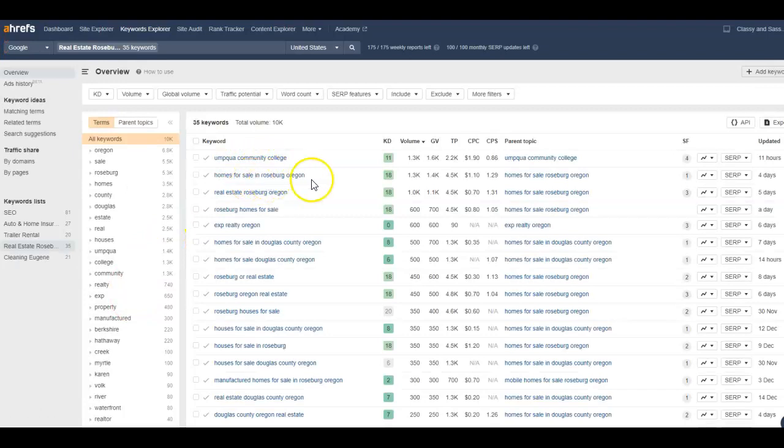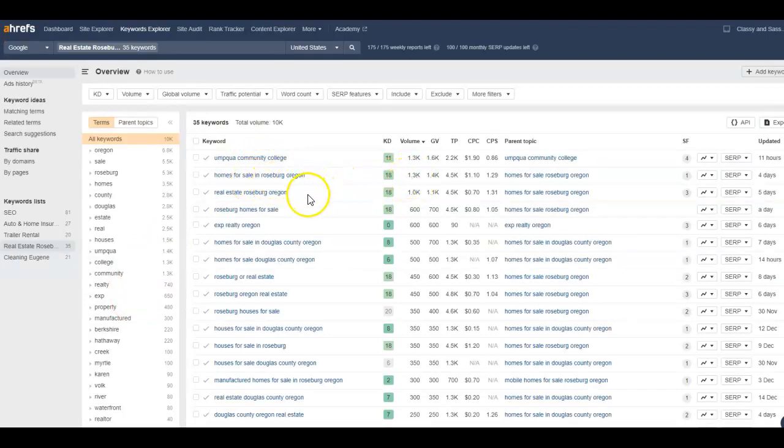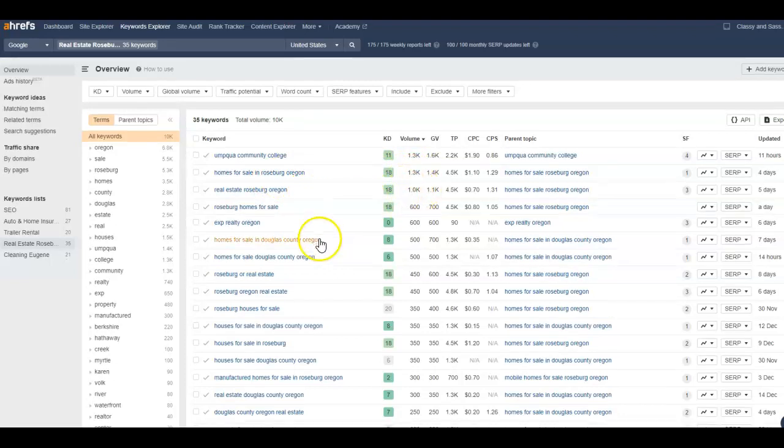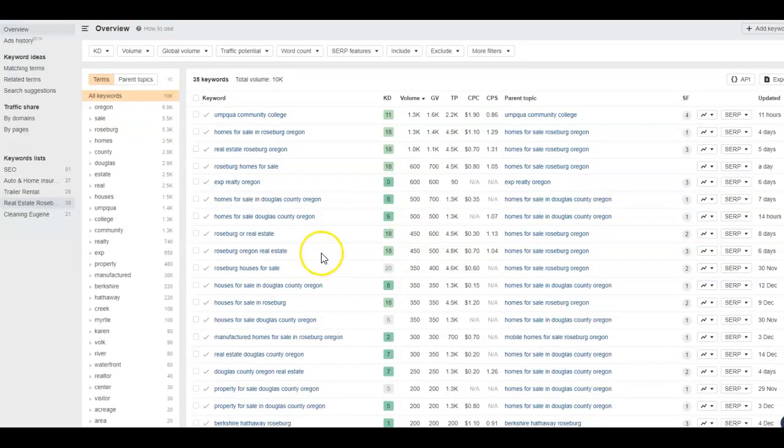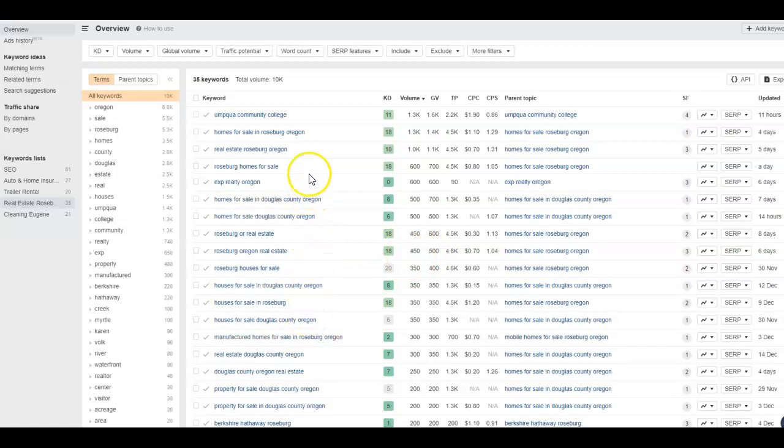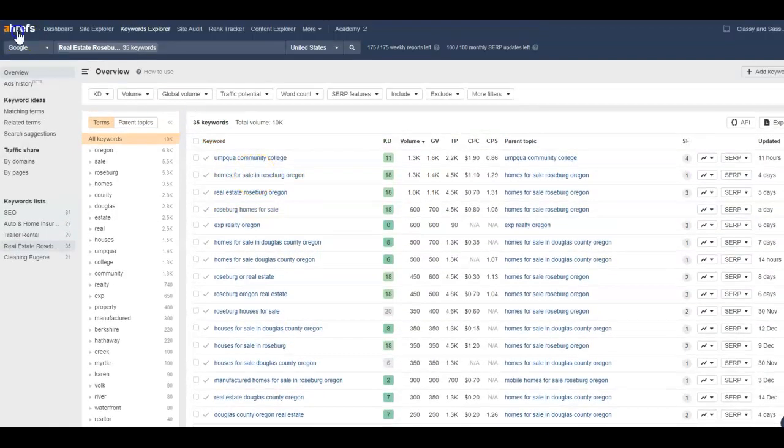Homes for sale Roseburg Oregon gets over a thousand searches a month. Real estate Roseburg Oregon gets over a thousand searches a month, so there is a lot of volume. Roseburg Oregon real estate gets 450 searches a month. So these are examples of some keywords you would want to put in your Google Business Profile, on your website, that sort of thing.